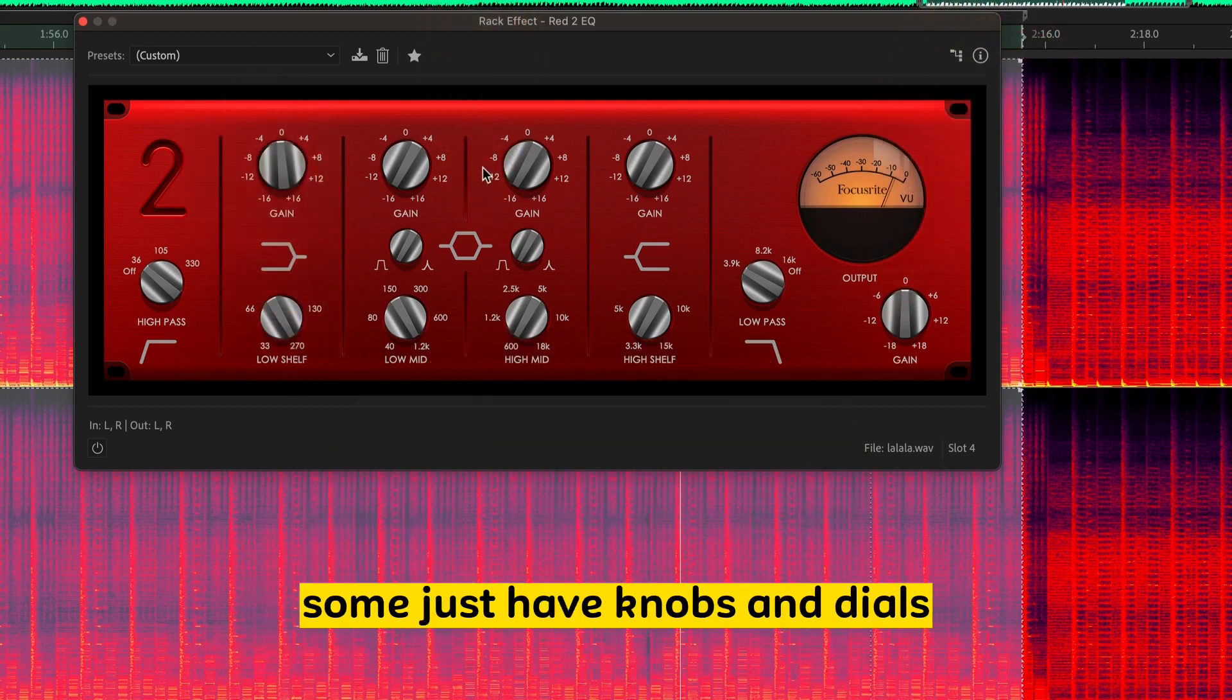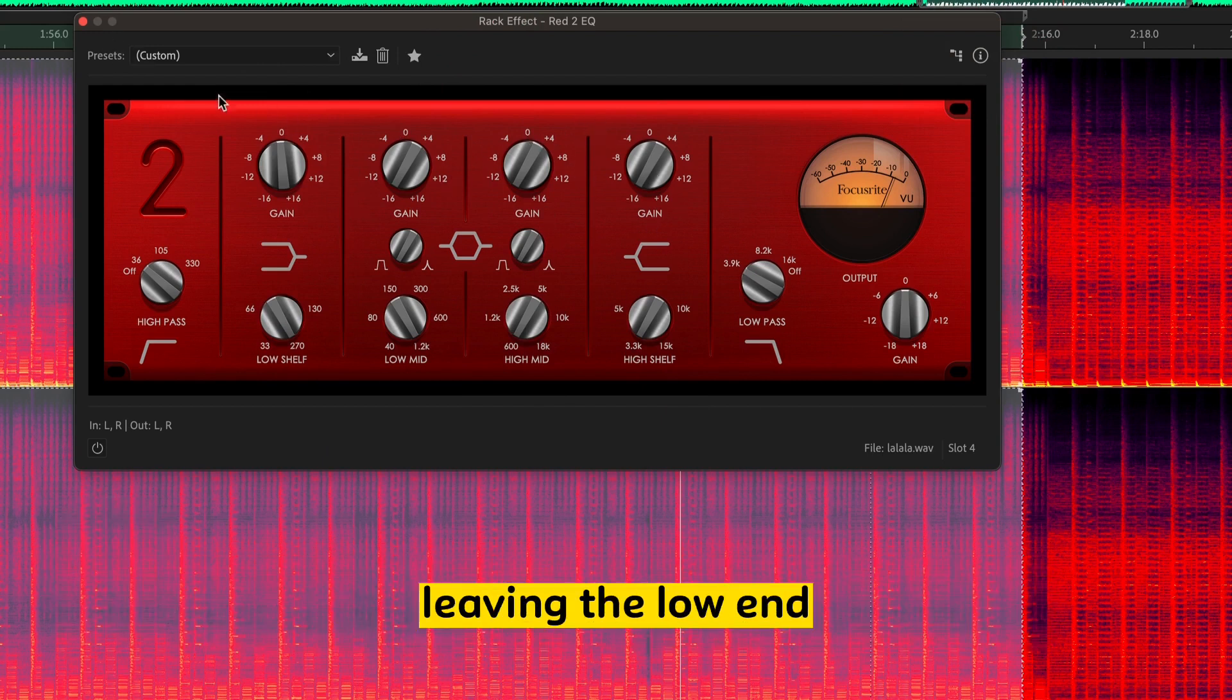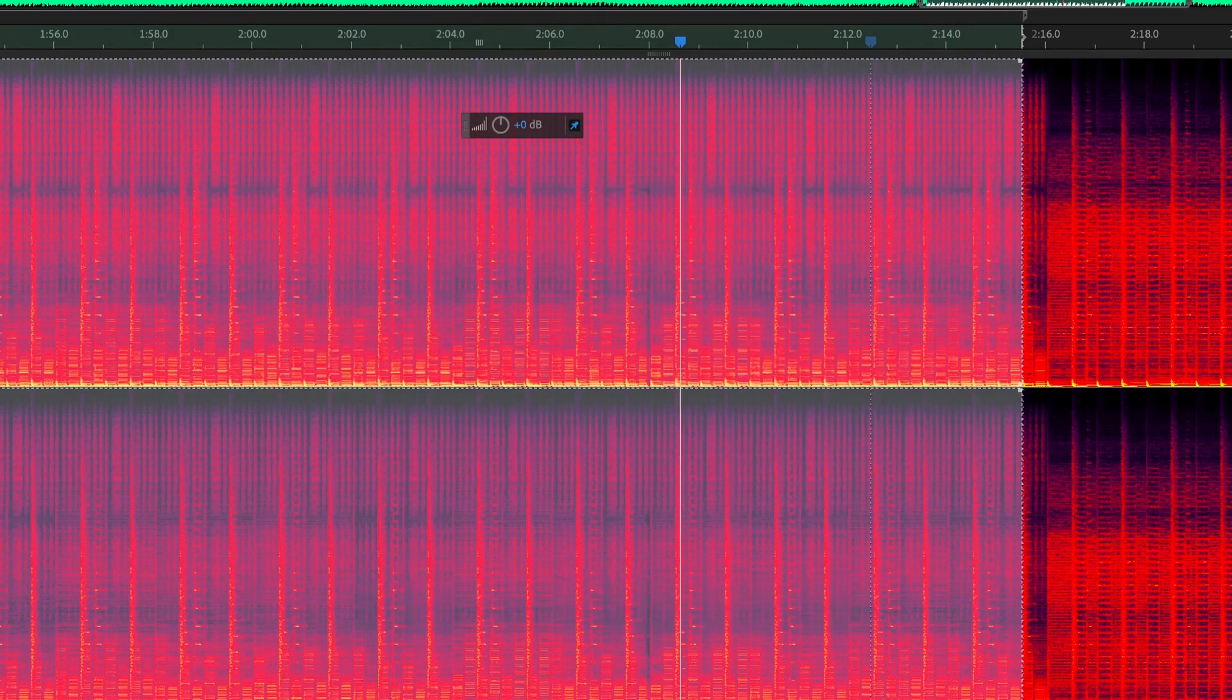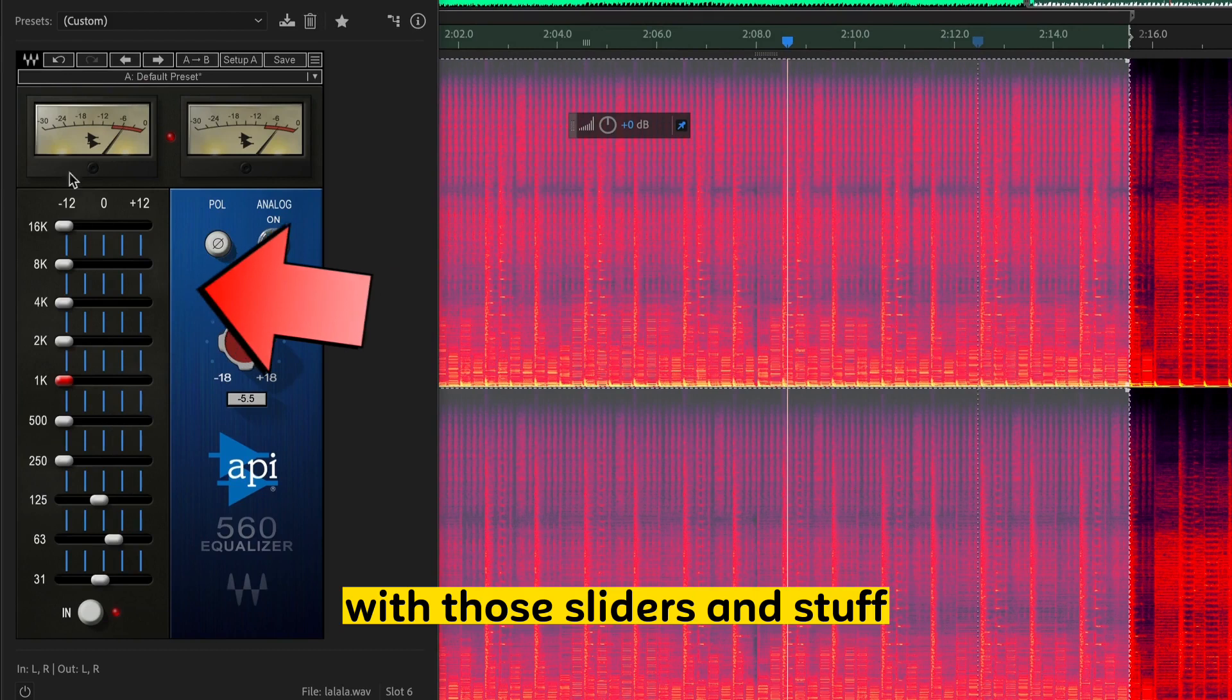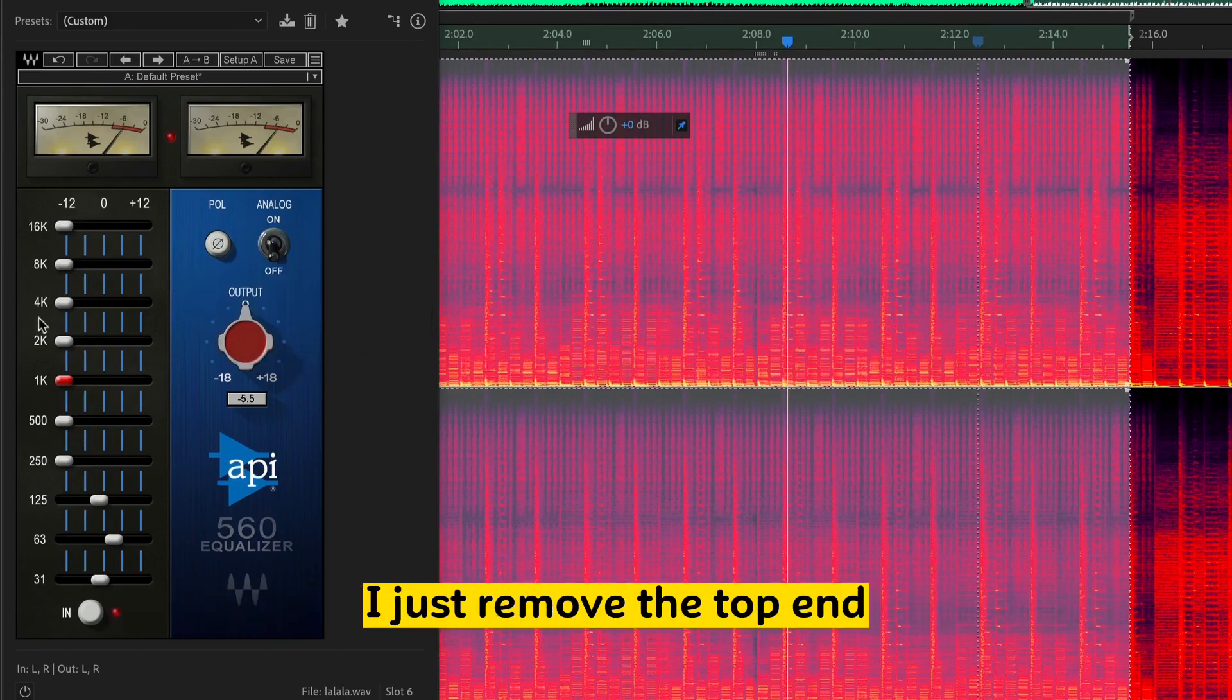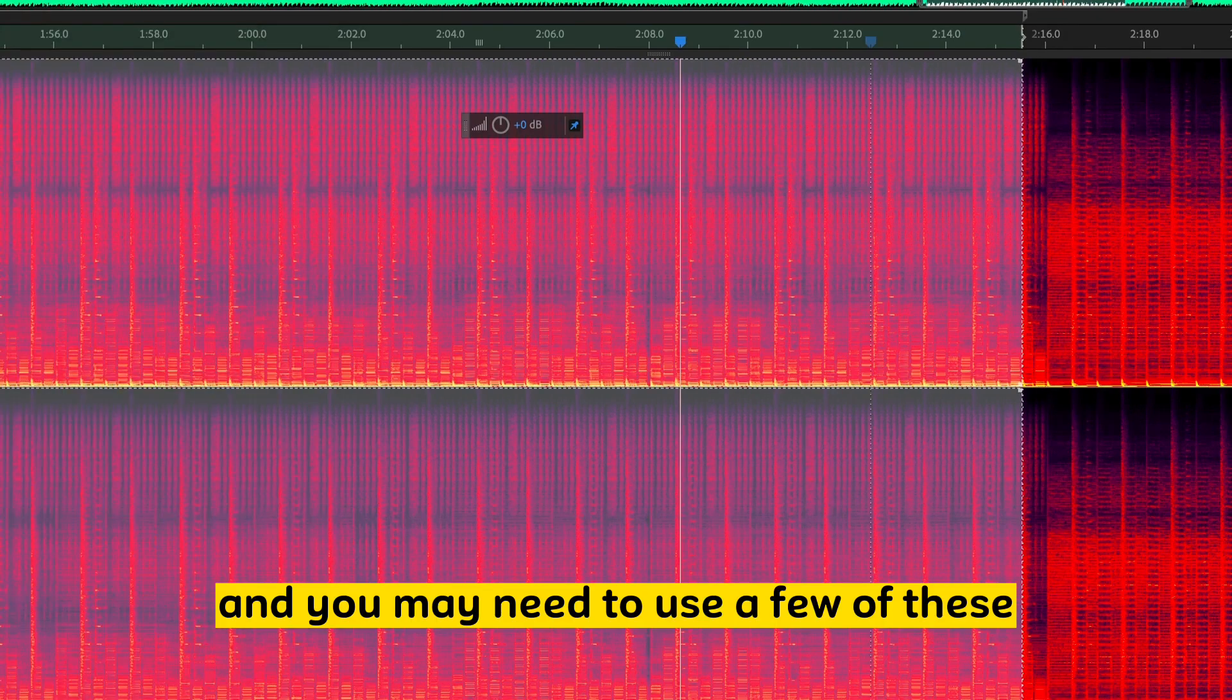Some just have knobs and dials. So you can basically play around the same settings. I'm cutting out the high end, leaving the low end. You can even boost it up. Or, you know, the ones that look like this with those sliders and stuff. And essentially, it's the same thing with this setup. I just removed the top end, kept the low end.